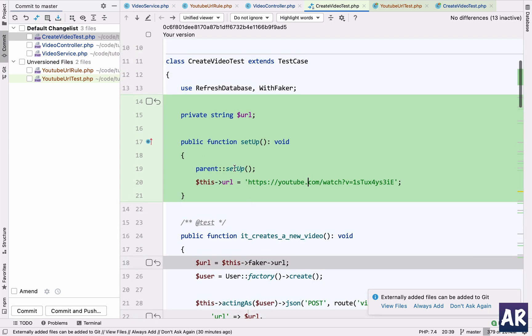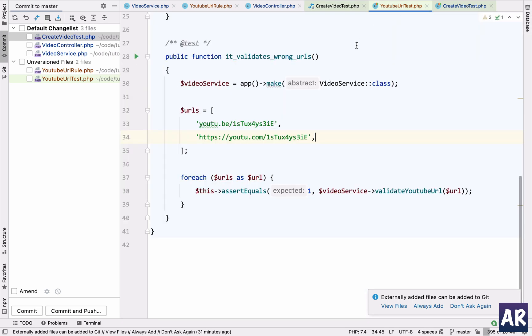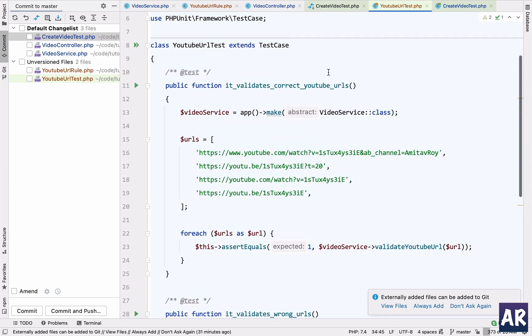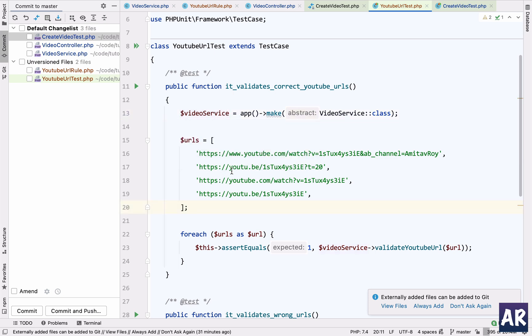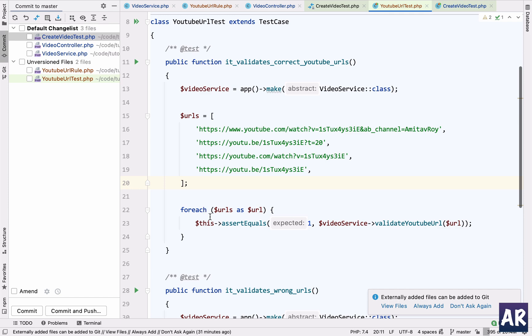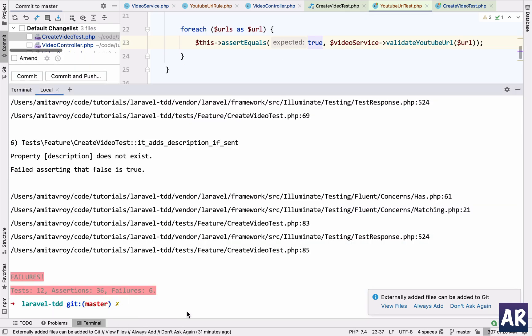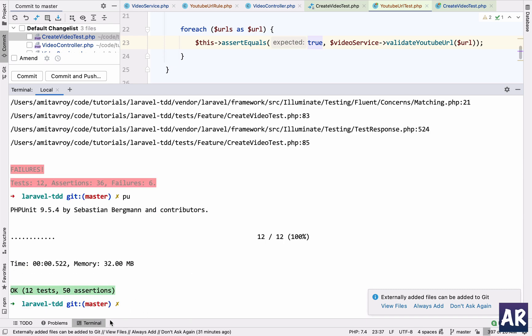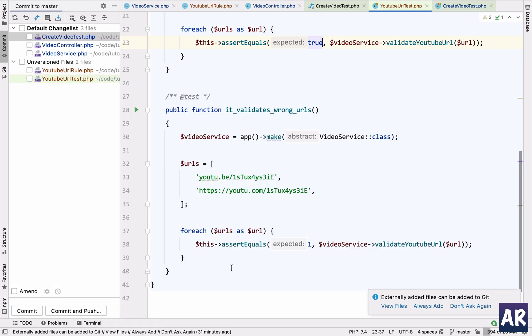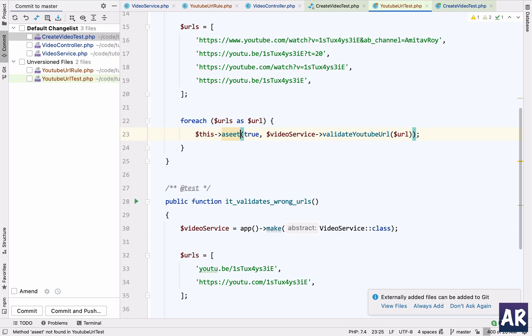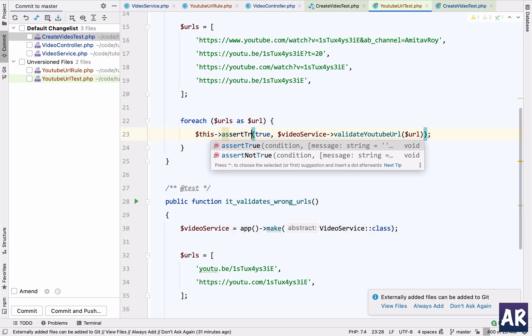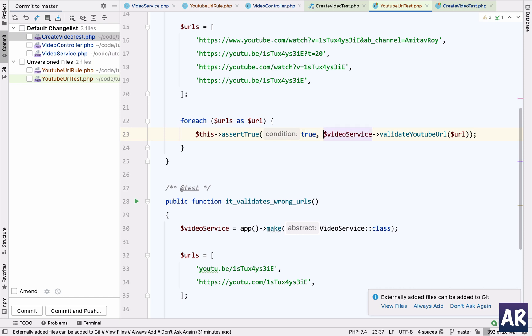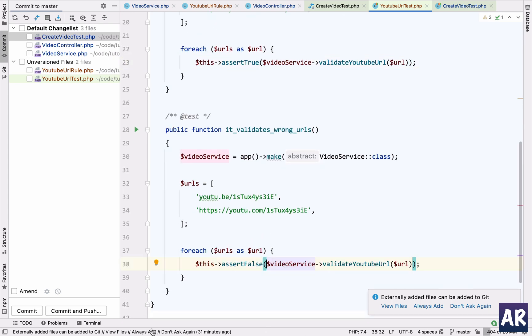But I have written some tests which is for the actual function which is inside the service. What I have done again is I have created an instance of the service, and then I have this array of URLs which I am looping through and I'm asserting that it returns one. I can also do true, both will work and that is the reason my tests were passing. It is taking it as a boolean value. I can even simplify this to assertTrue and I just get rid of that.